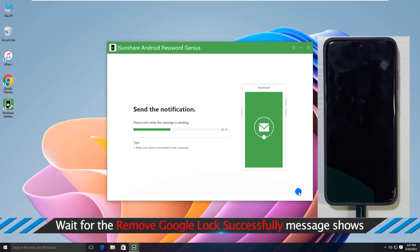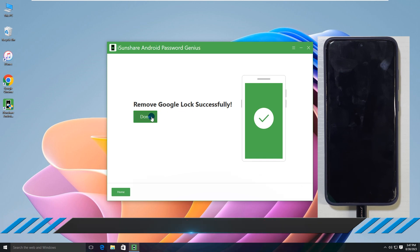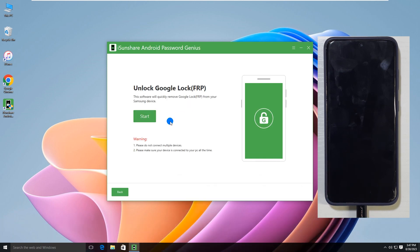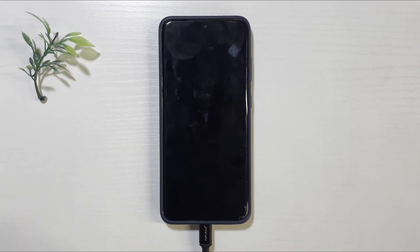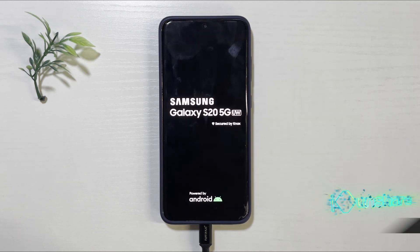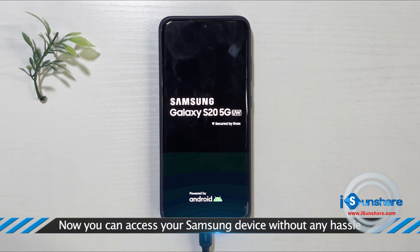Wait for the 'Remove Google lock successfully' message to show. Now you can access your Samsung device without any hassle.